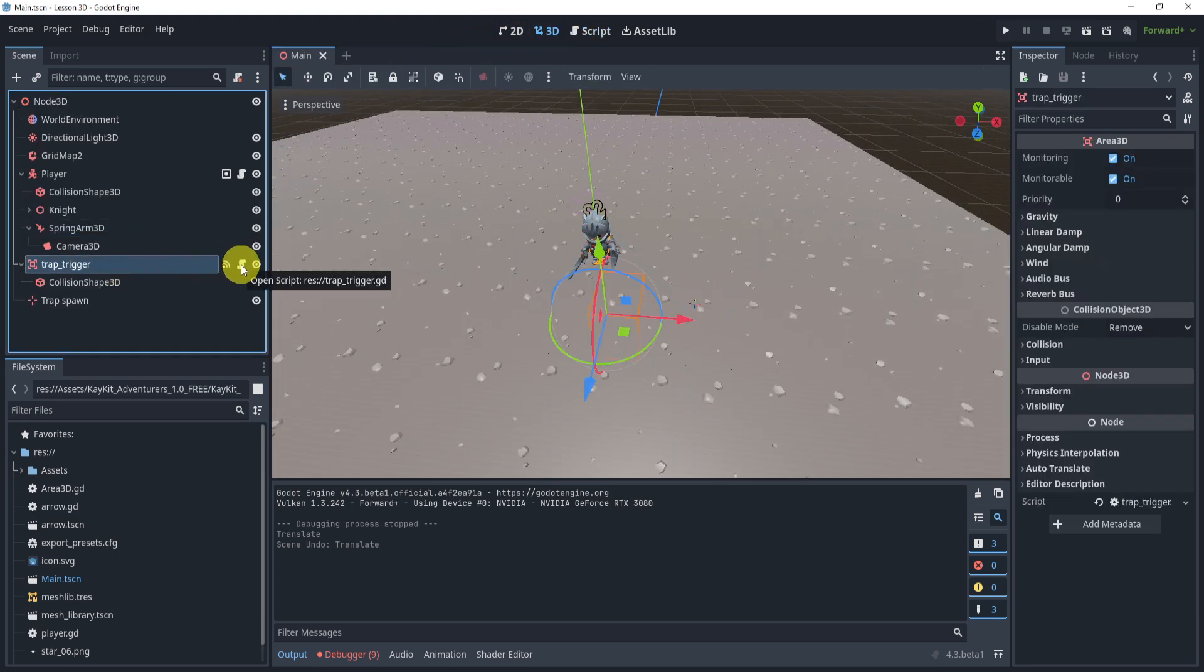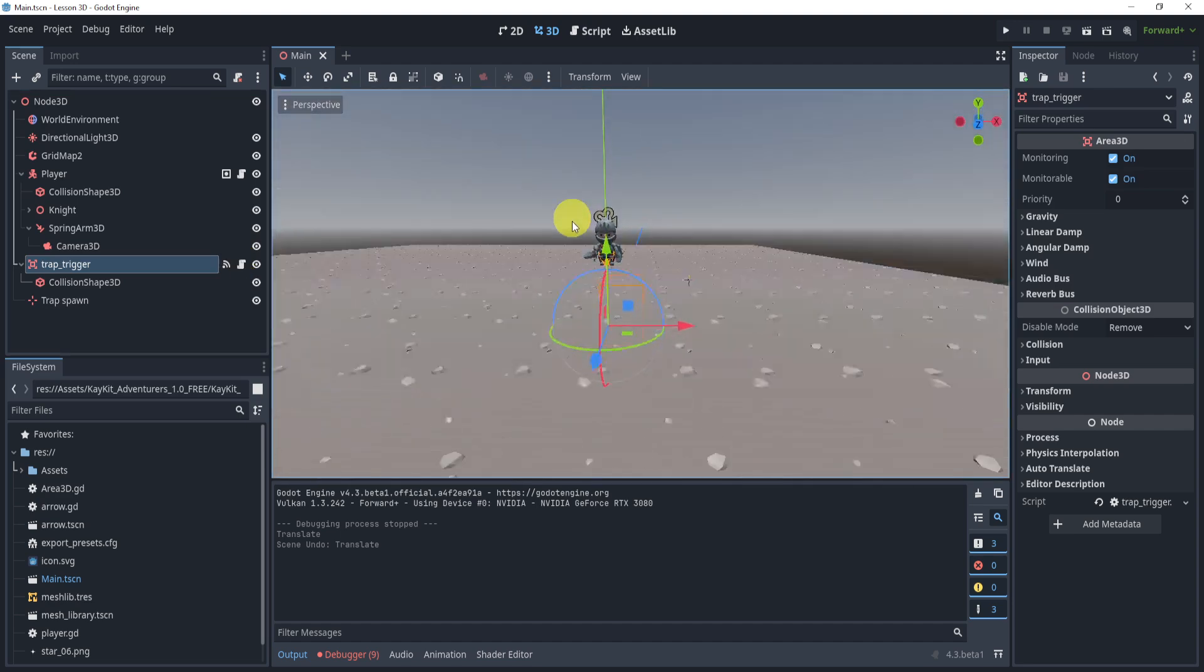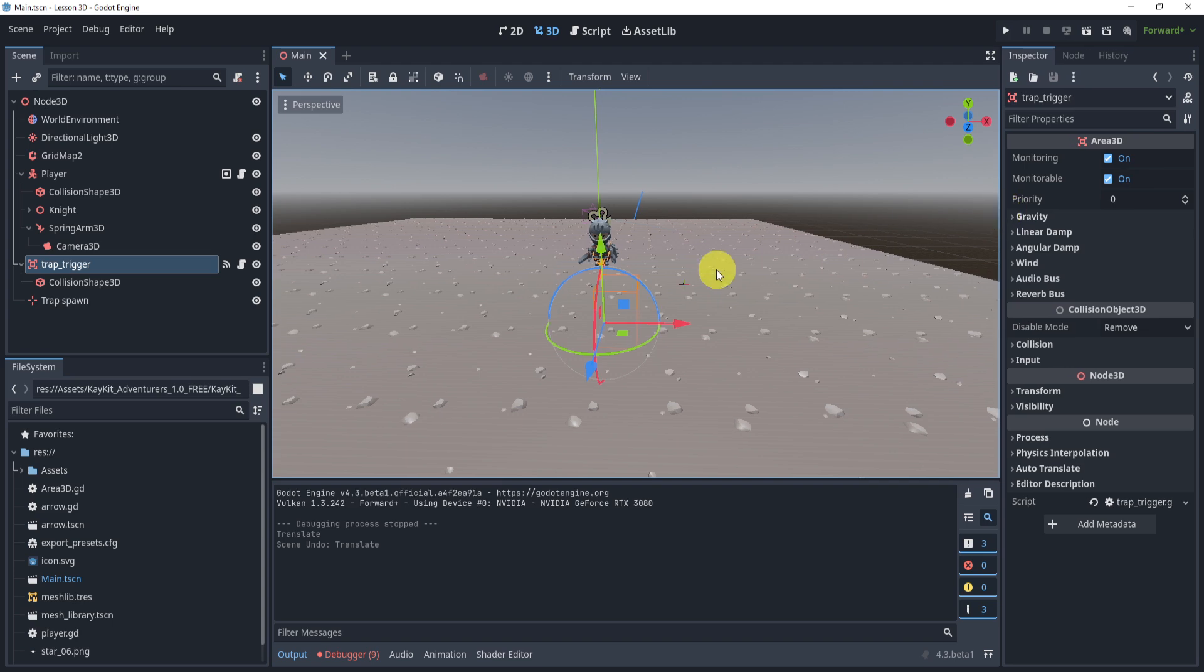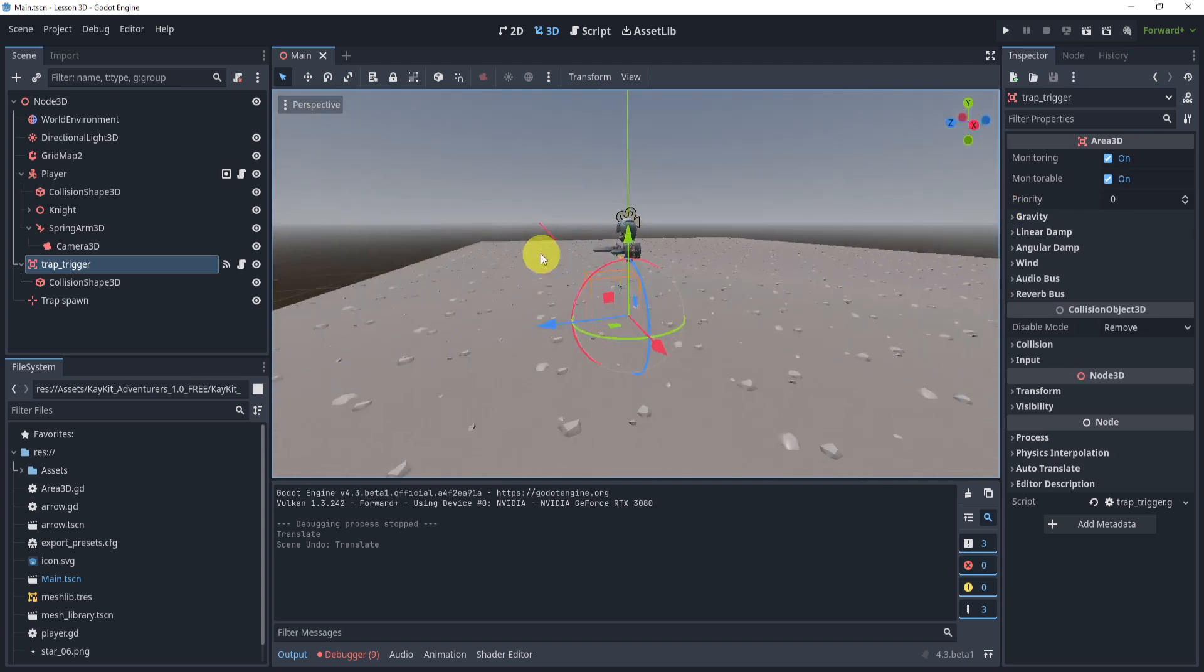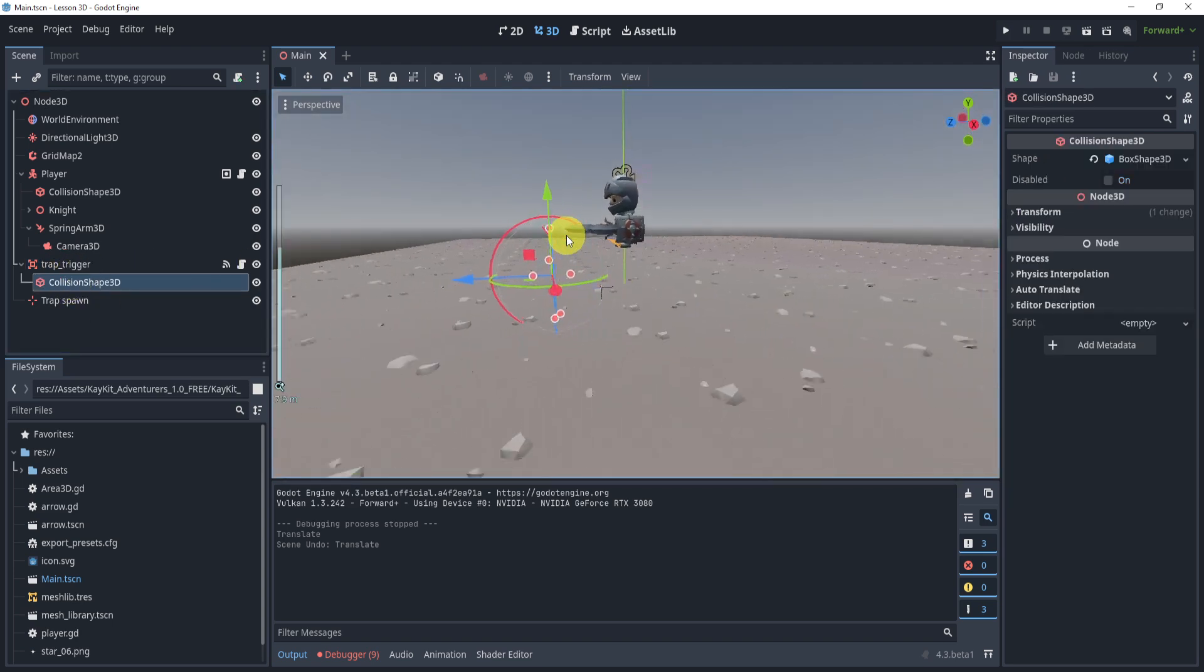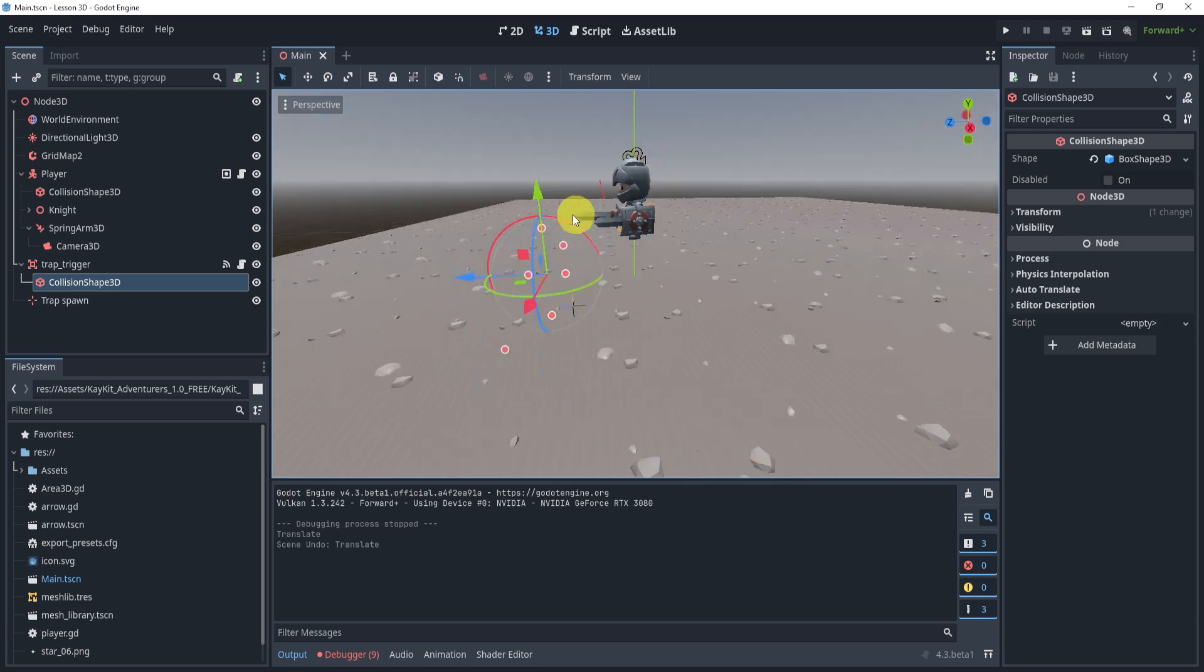And next, the last part is the trap trigger. Now to make a trap trigger, all we need is an Area3D. An Area3D allows us to detect something that enters an area and do something based on that detection. So here I have this area—it's kind of hard to see, which is right in front of my player.